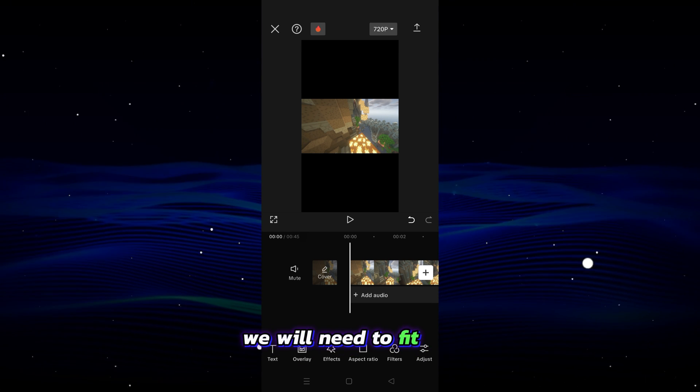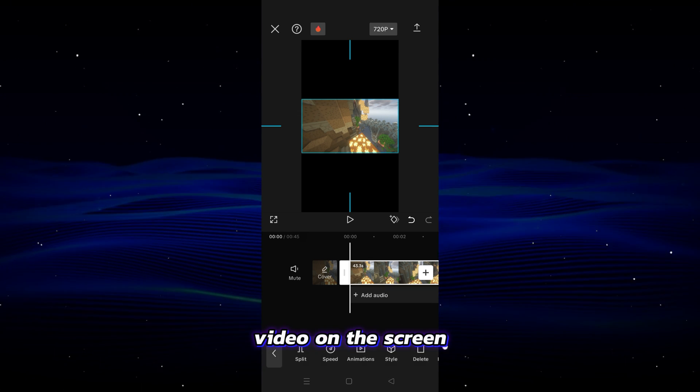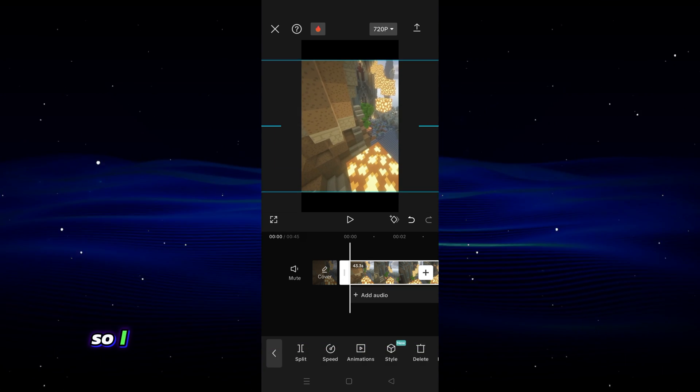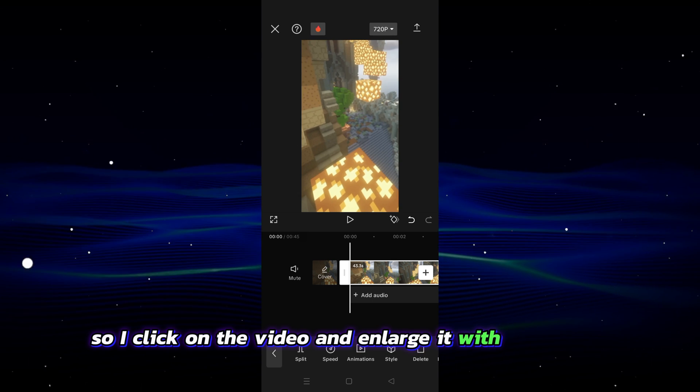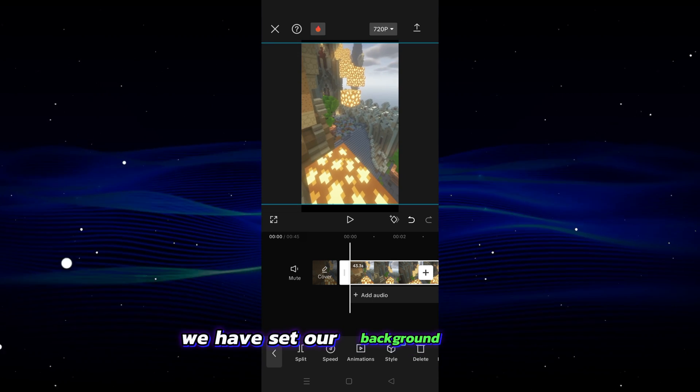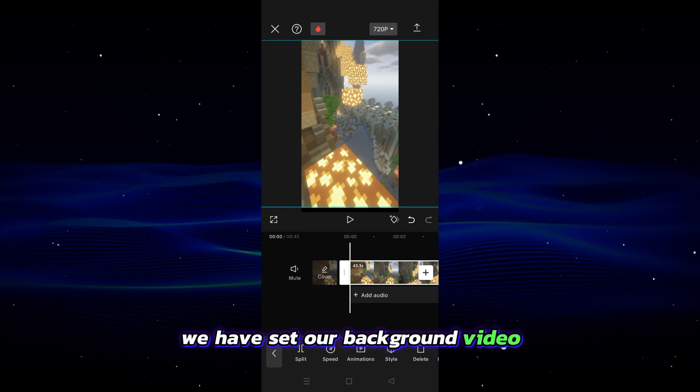We will need to fit our video on the screen, so I click on the video and enlarge it with my fingers. We have set our background video.